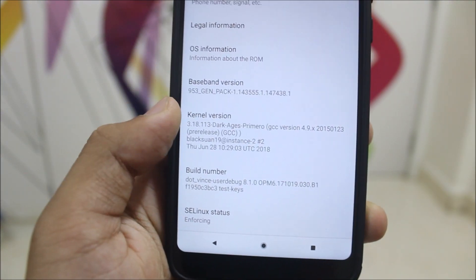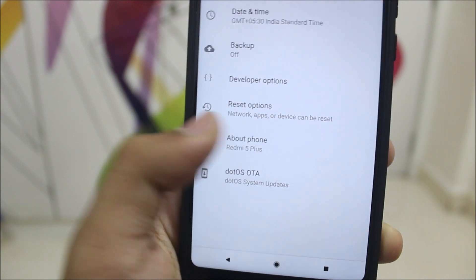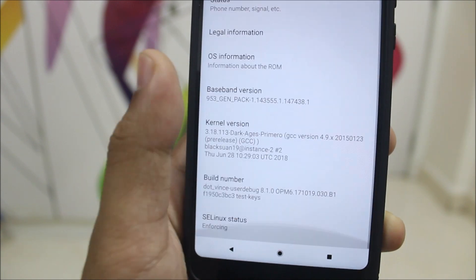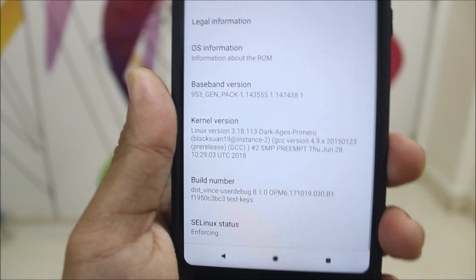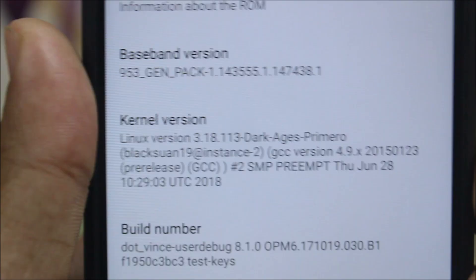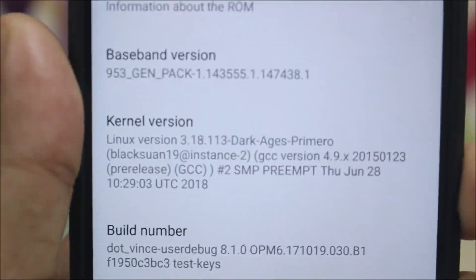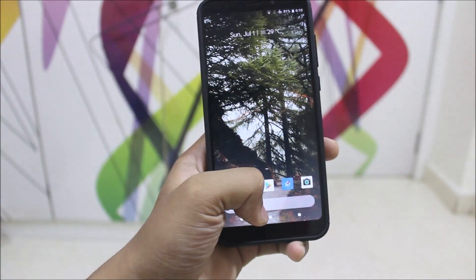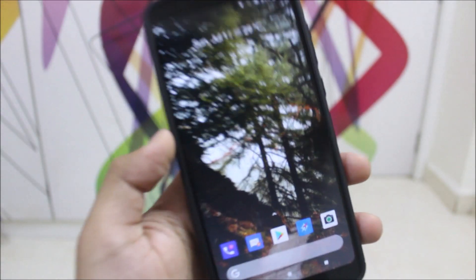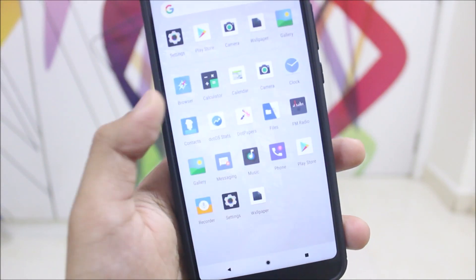This is the latest build. It has SELinux enforcing and comes with the Dark Ages kernel pre-built, which offers improved battery life. Starting with the launcher, we get the Pixel launcher with different icons.